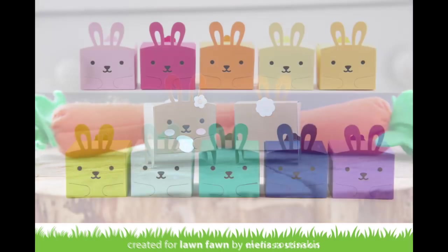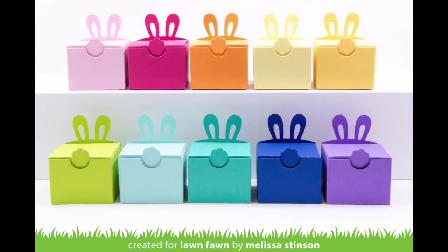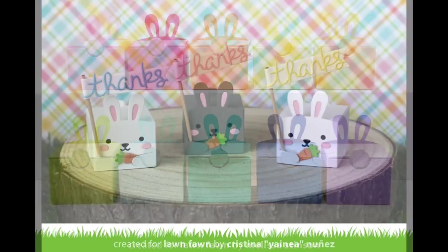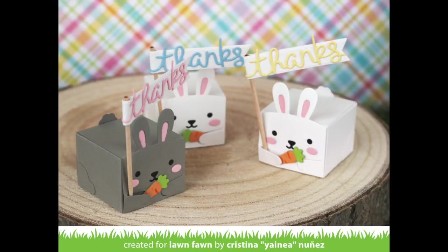Now here by Melissa Stinson these rainbow bunnies make me smile big time. I love them. They would be such a cute decoration. They're just adorable in those bright and happy cardstock colors. And then Yanea had the cutest idea. She took little banners with little toothpicks and have them holding that. And that's such a cute way you could do thanks or happy birthday or all sorts of different sentiments this way. I just think it's such a cool idea.